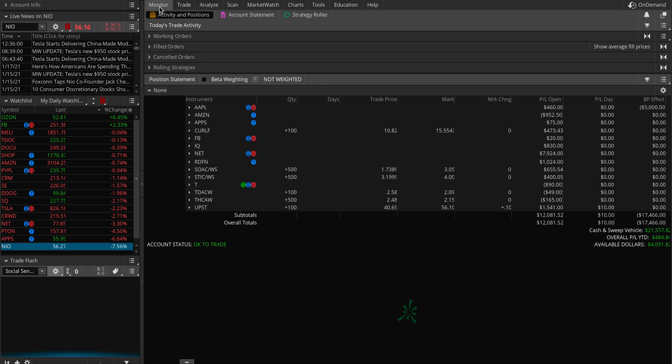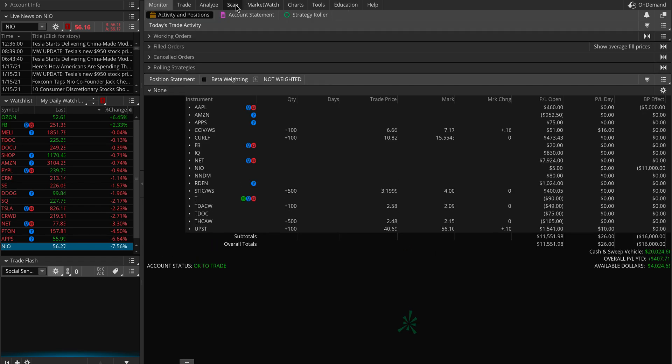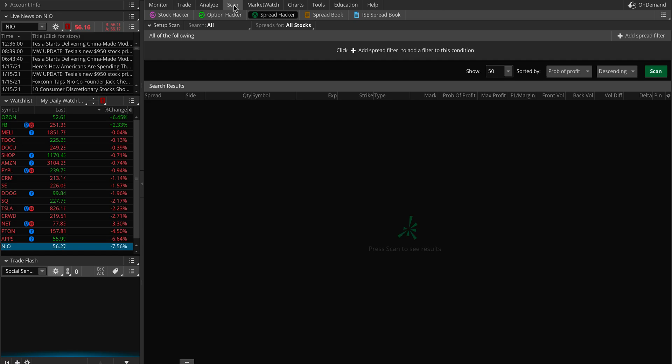Let's get started. You have different tabs. First go to the scan tab. You can see stock hacker, option hacker, spread hacker. We're talking about spread hacker, so we'll maybe go over option hacker and stock hacker on other days.